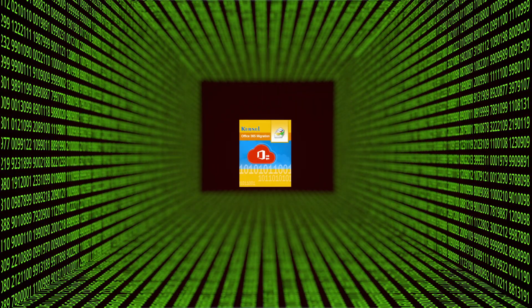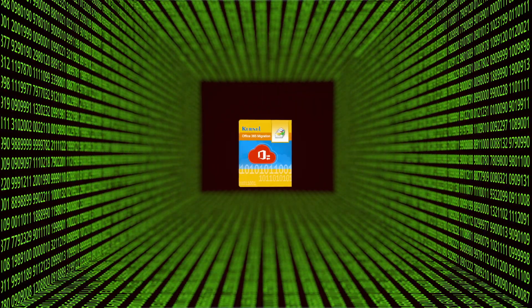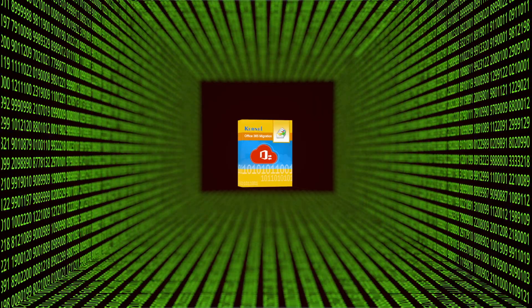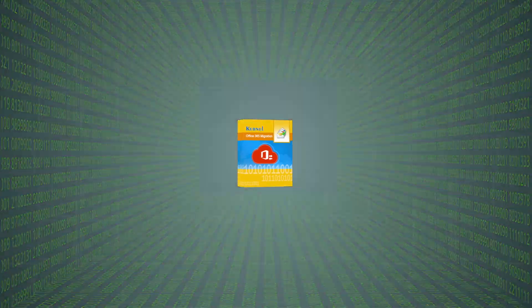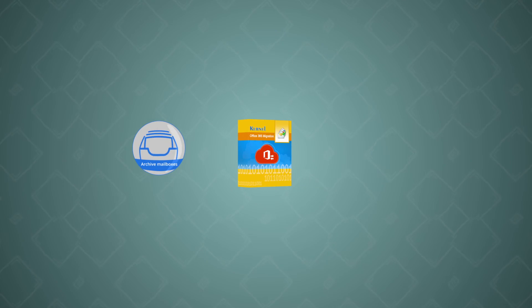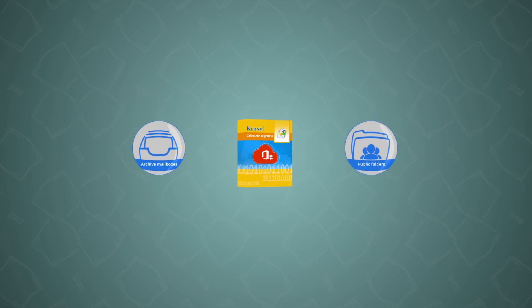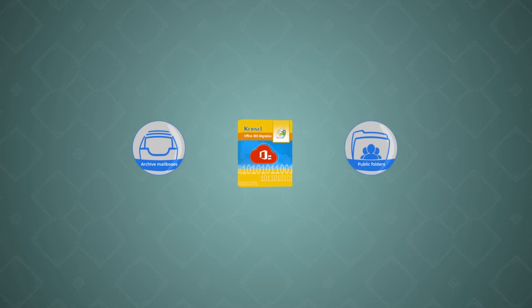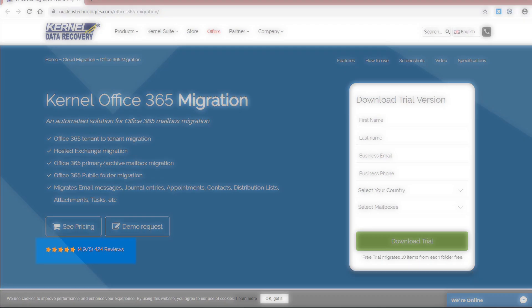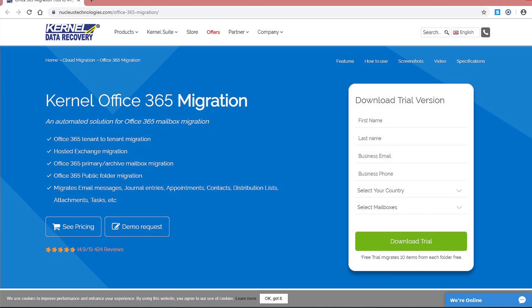Kernel Office 365 migration is built with smart algorithms which gives you the freedom to migrate your mailboxes to Office 365 archive mailboxes and public folders as well. Apart from that, the filtering options of the software make it an excellent choice for selective migration. That's why it has received a user rating of 4.9 out of 5 on our site.